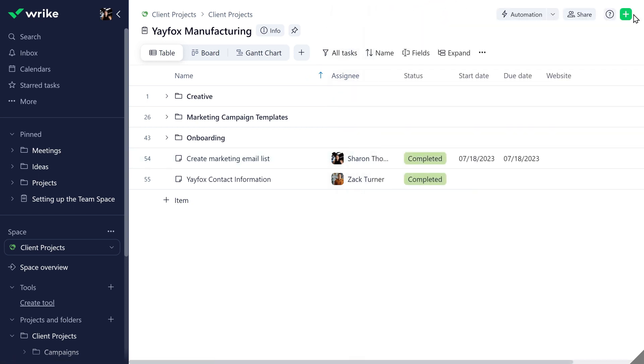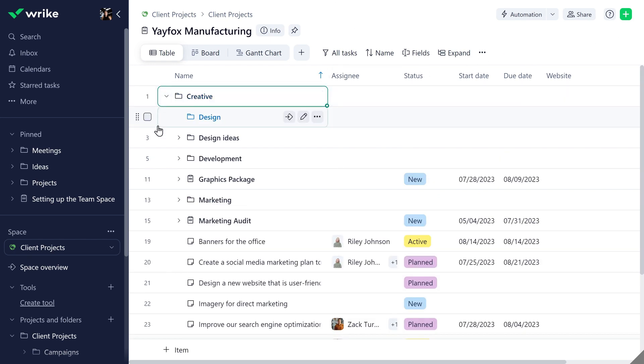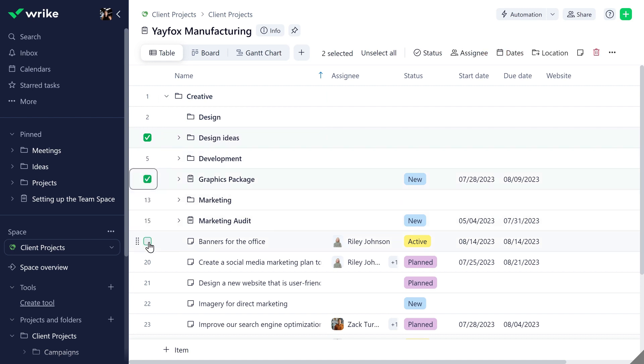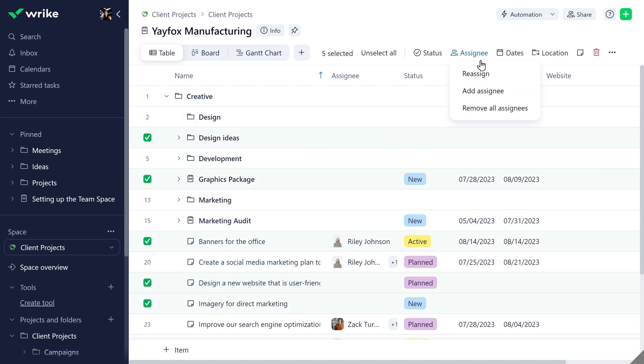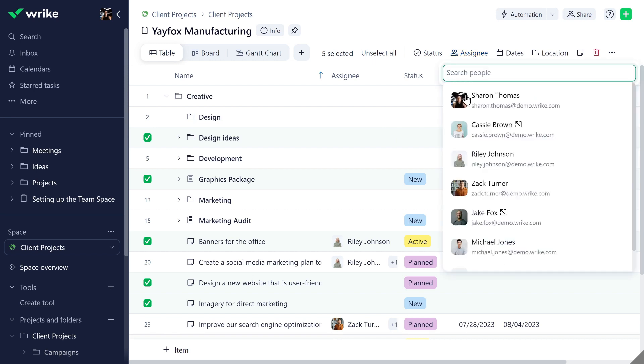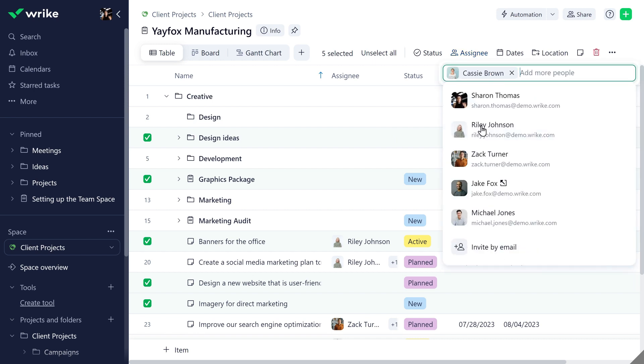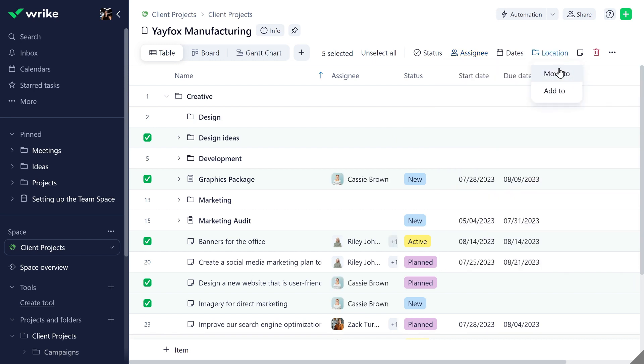In the new table view, you can apply multiple actions across items, including folders, projects, and tasks, with mass actions. Simply click the checkboxes next to your items and quickly select the action you want to apply.